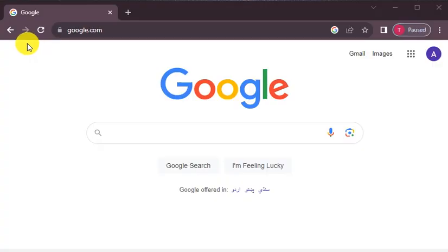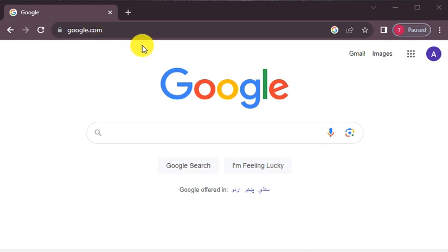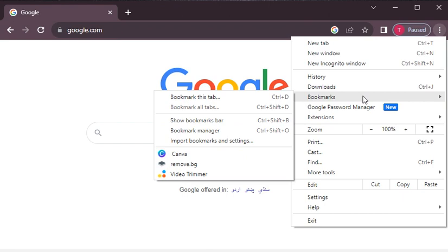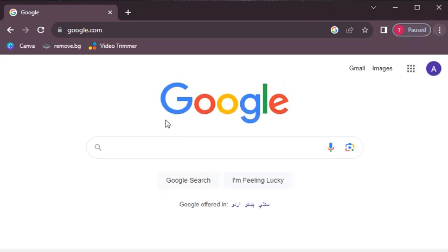We will click on the search box below the bookmark. How can we find it? Some of it is a hide or a show. We will click on the Google page menu on the right side of the browser. Then we will click on the Bookmarks option, then click on the third option, Show Bookmark Bar.